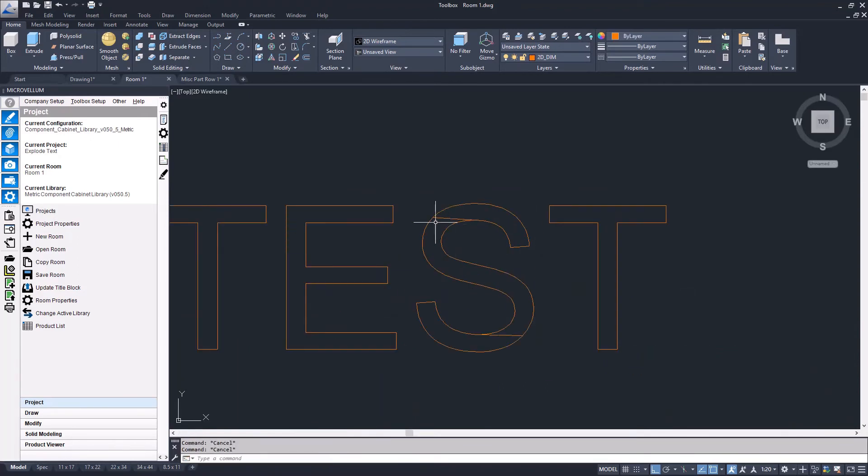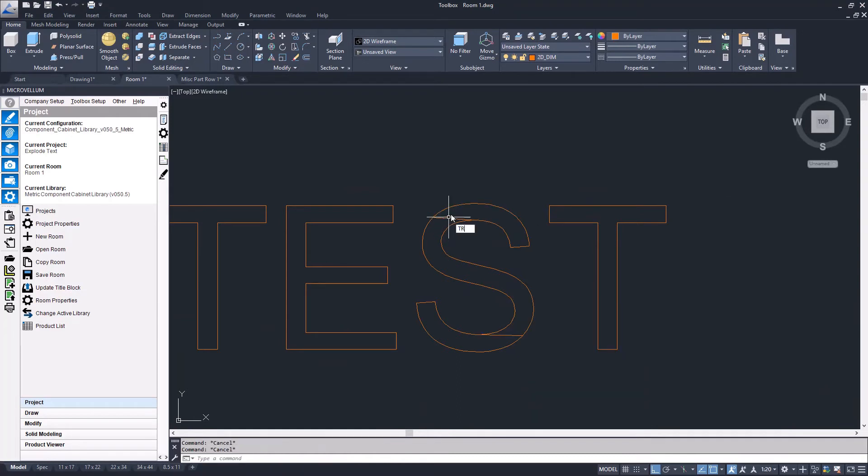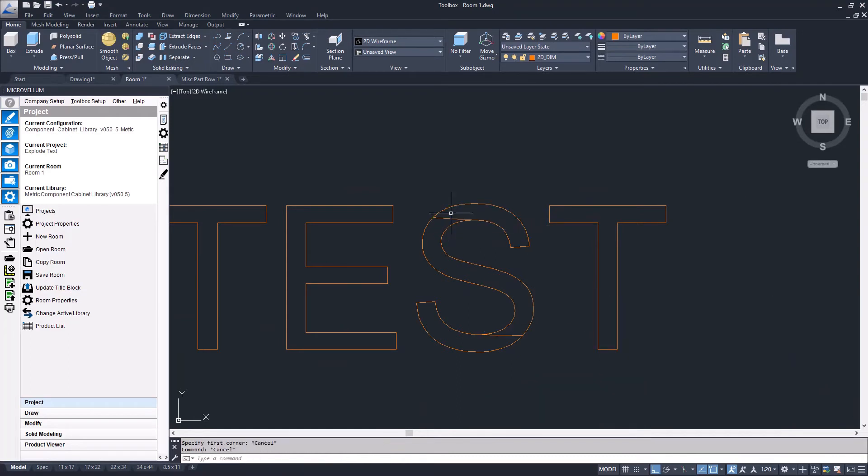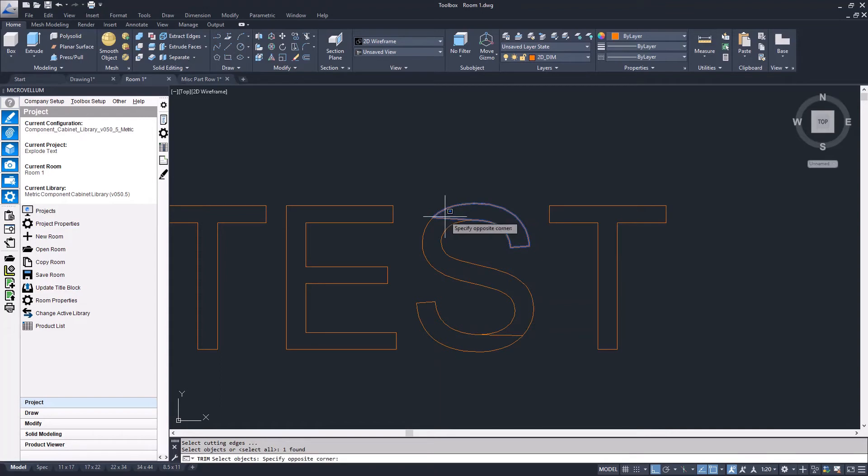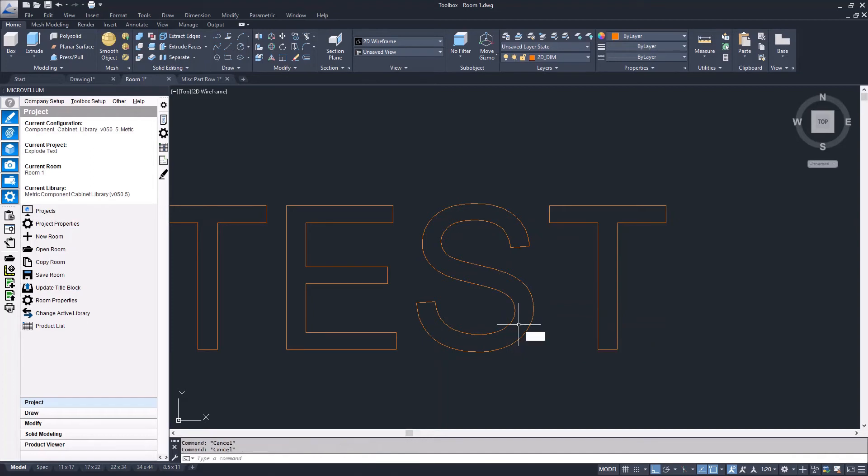Now there will be a little cleanup required. Here I'll just trim out some of these extra lines and then convert them to polylines.